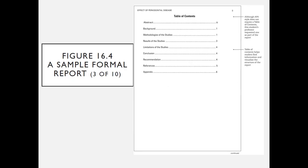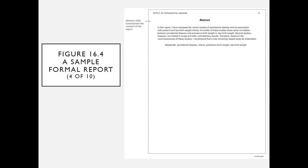We have a table of contents. While APA style does not require a table of contents, this was requested. It does help readers find information and visualize the structure of the report. The abstract, of course, fully summarizes the content of the report.